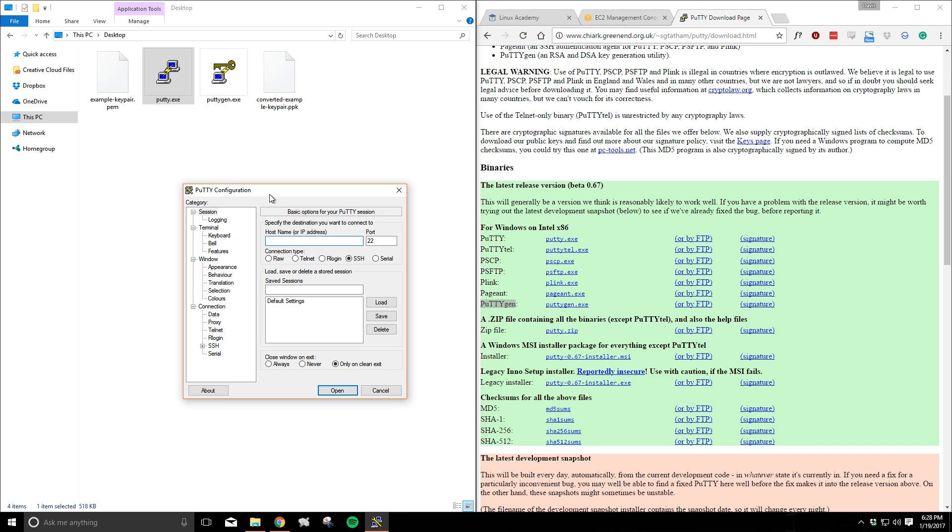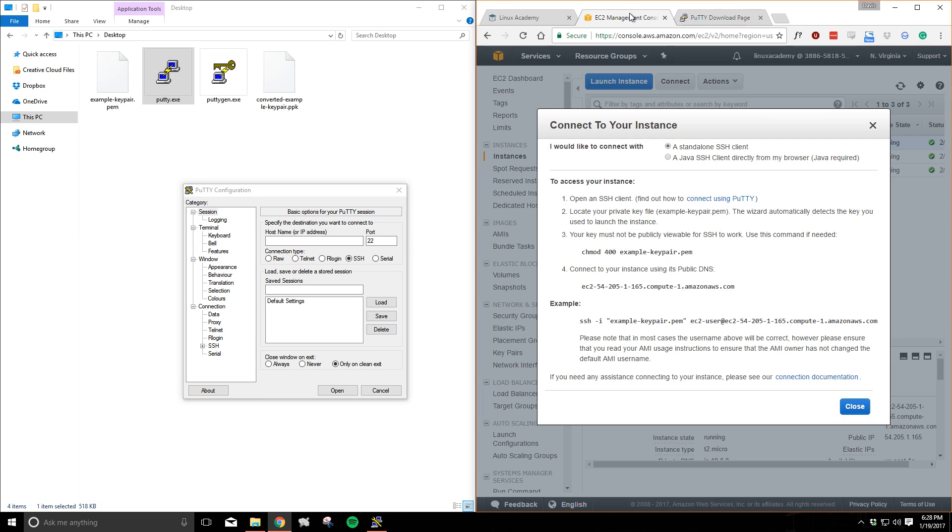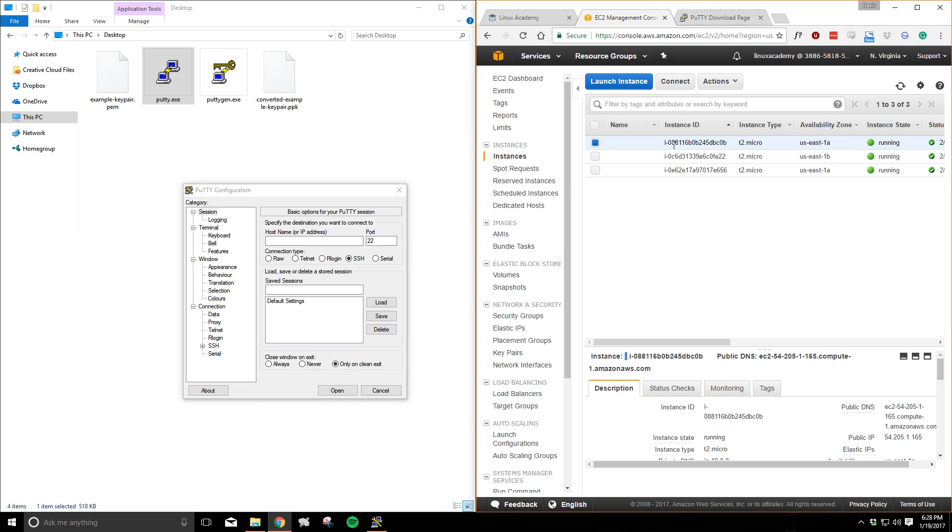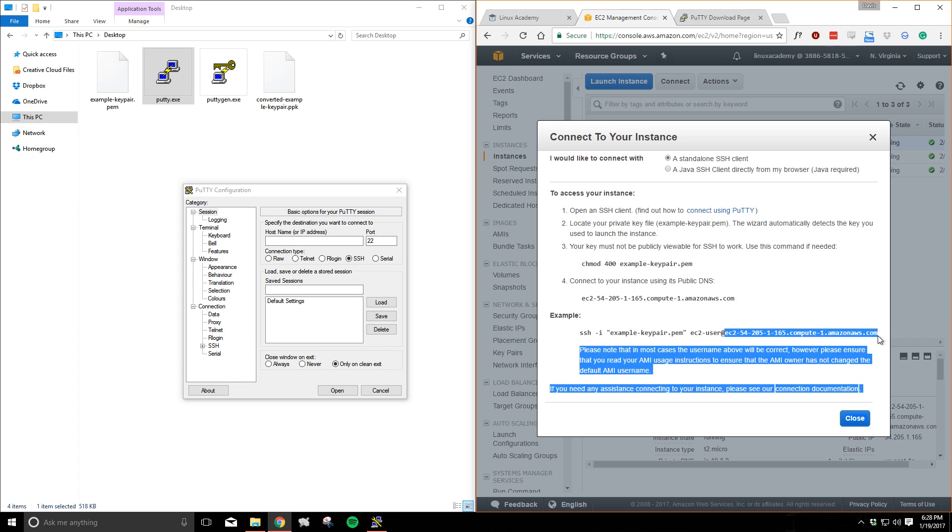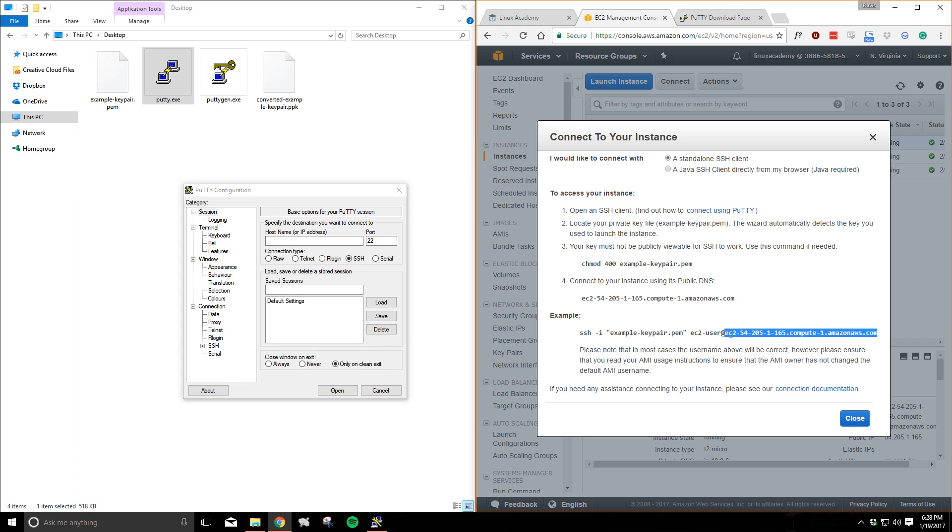We can find the host name and user name that we want on the EC2 management console on AWS. I'm looking here in the connect window and if you don't know how to pull this up just click on the instance you want and click the connect button up top. It will show you the information that we're looking for. First we'll grab the machine's host name and paste it into the appropriate section of PuTTY.